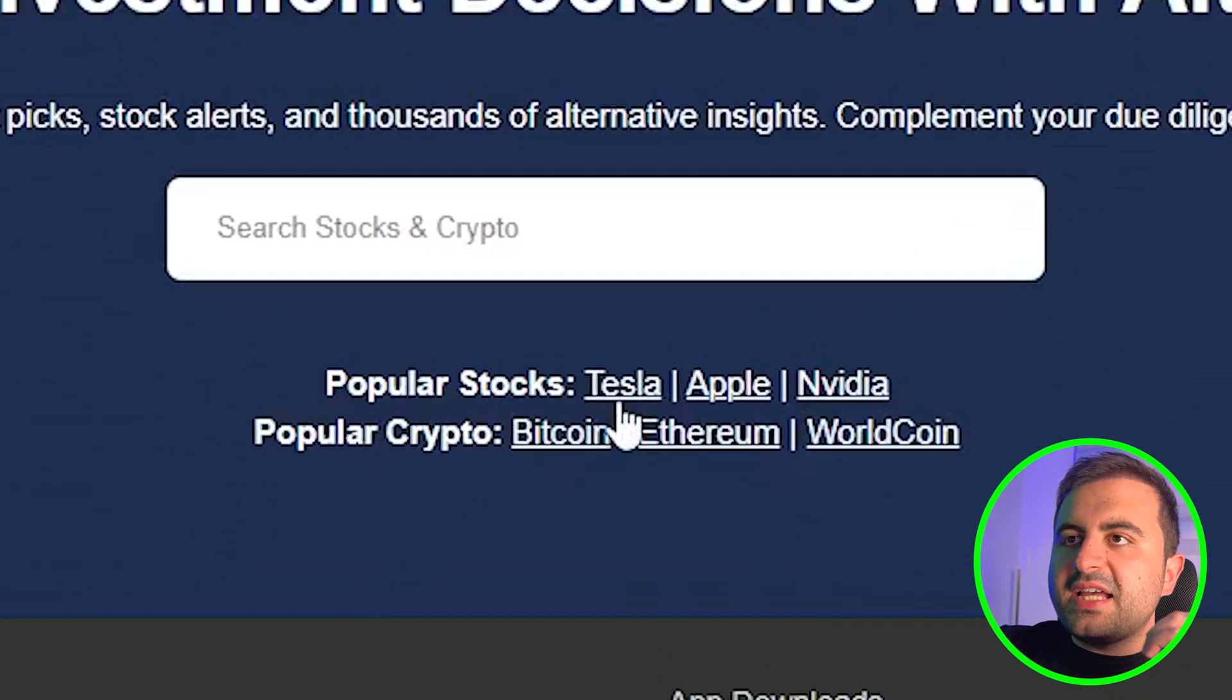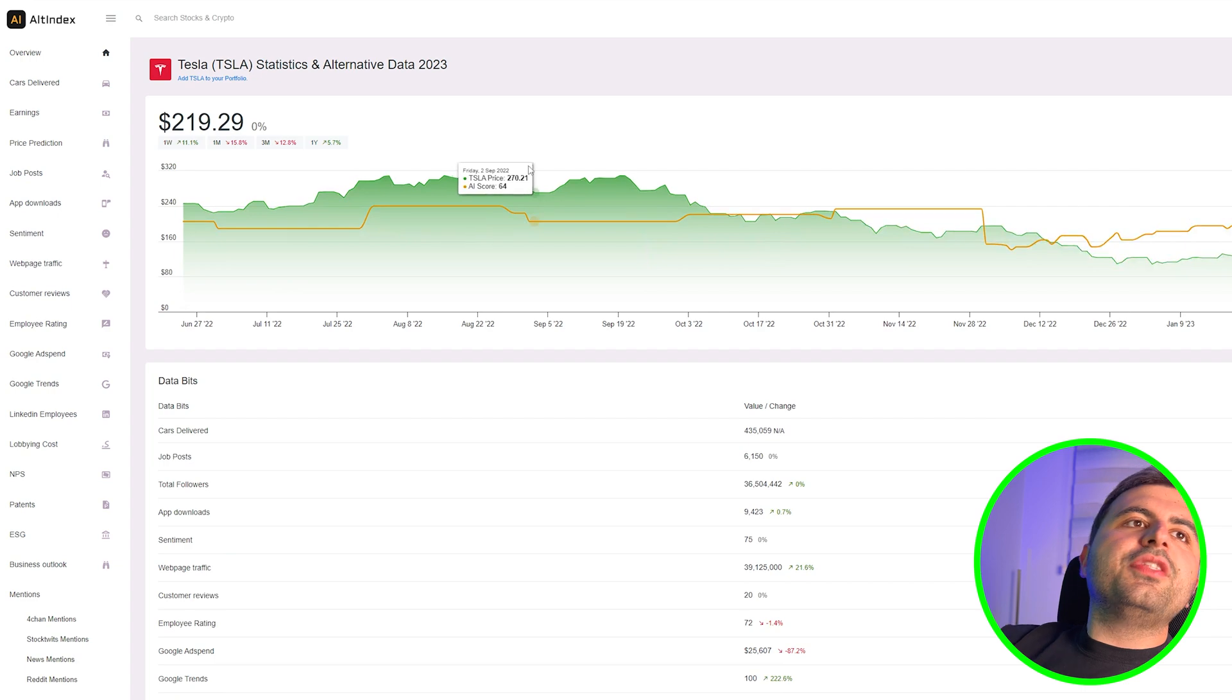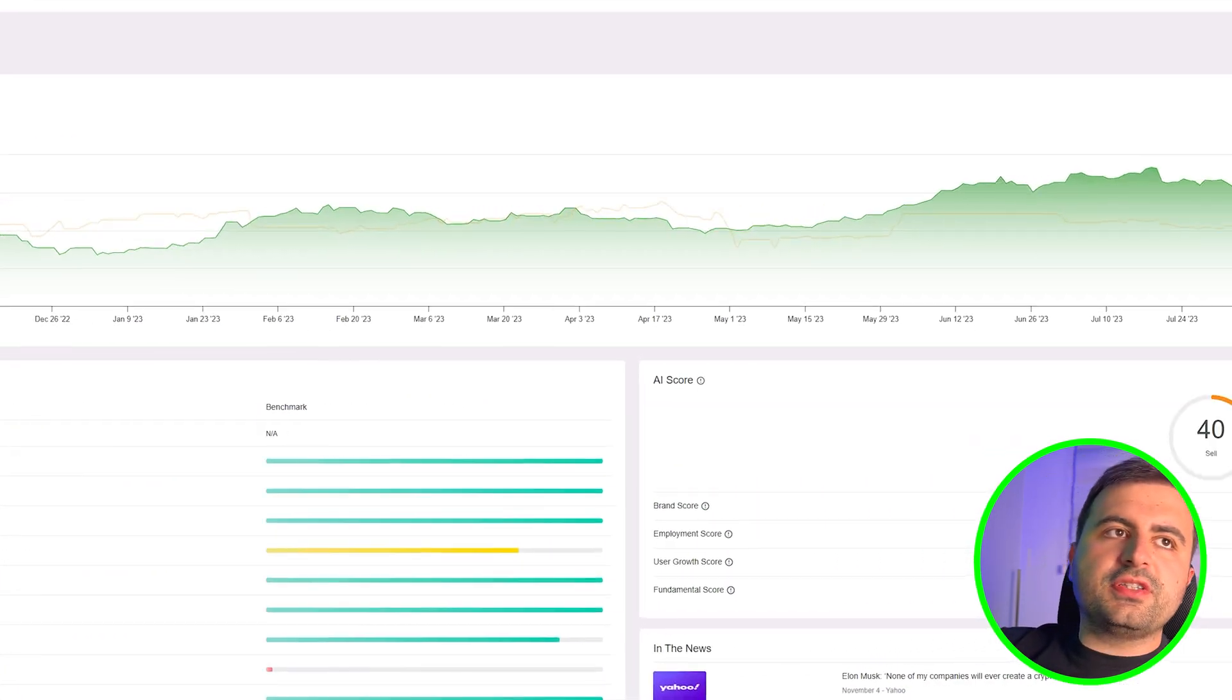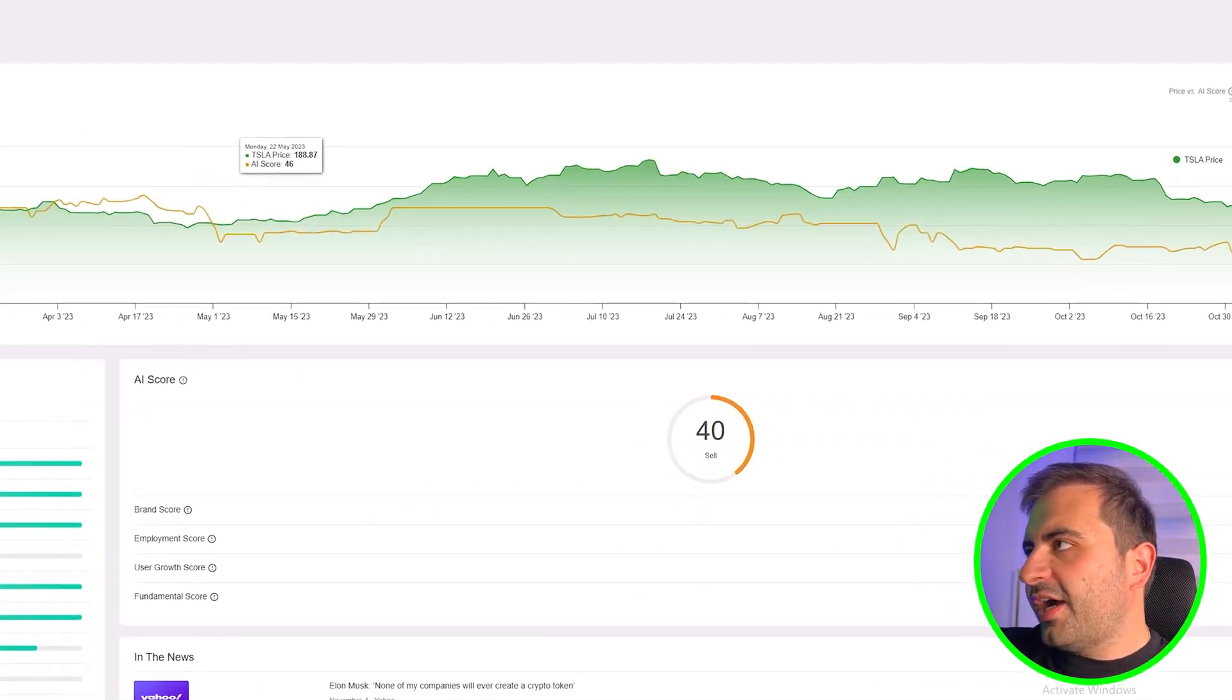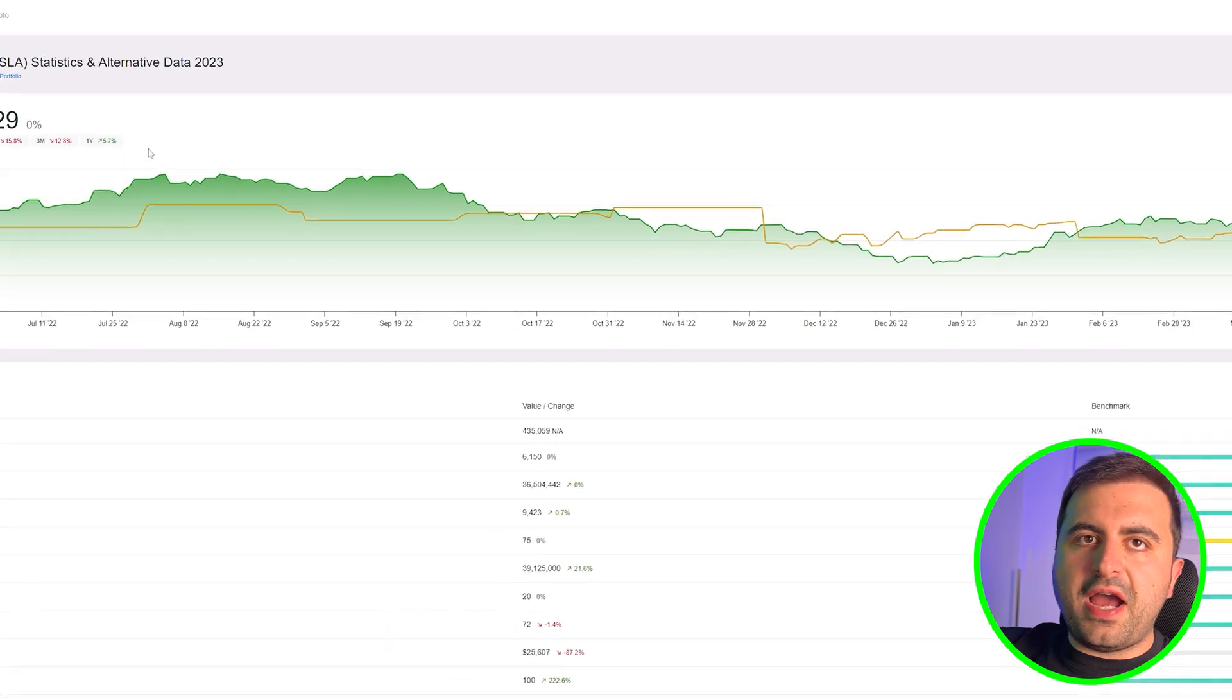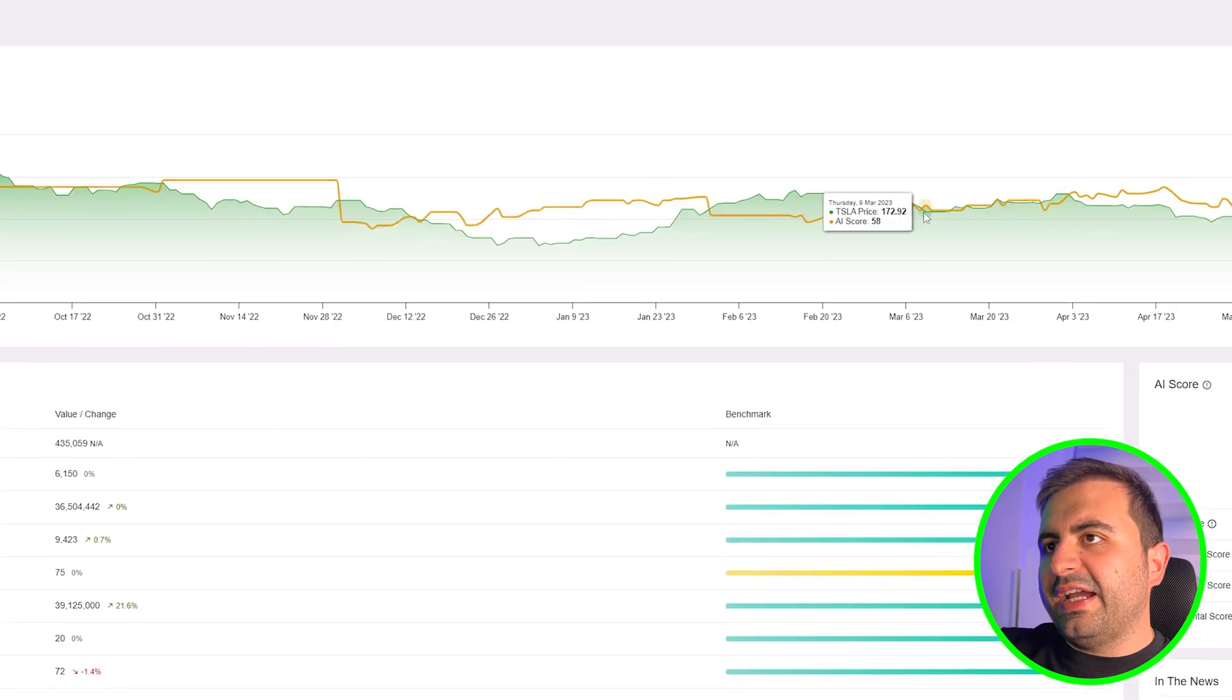Let's click on Tesla. After you click it, the website will show you this whole chart. It will show you the current price with the green line.